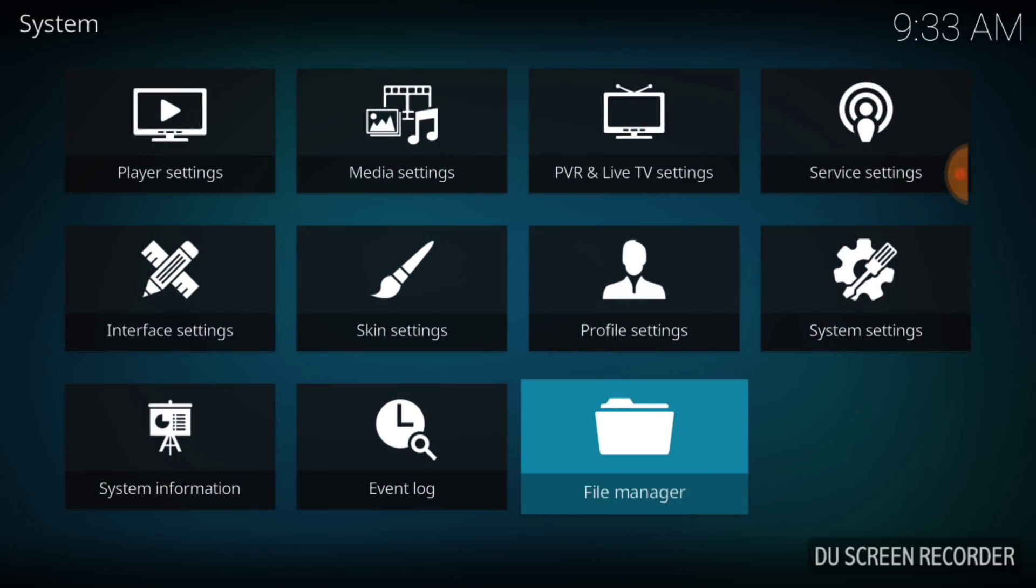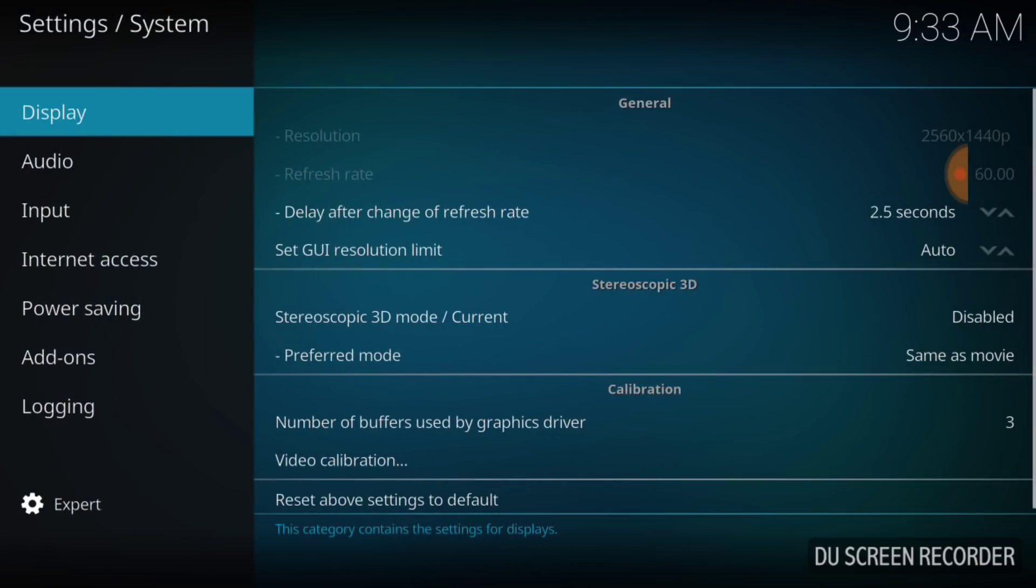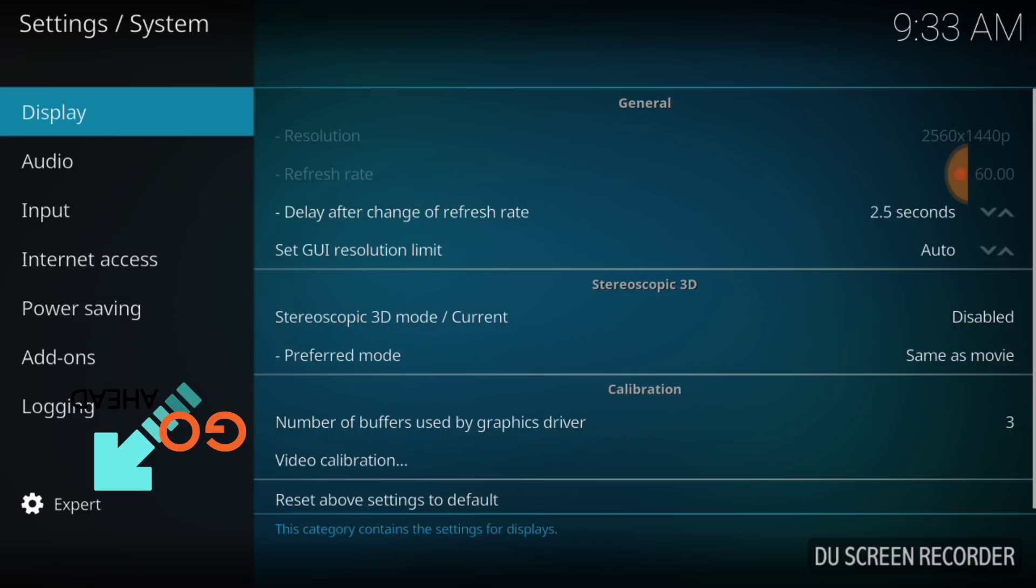Now once you select that, you want to go over and select System Settings. After you select System Settings, make sure at the bottom left hand corner it says Expert.